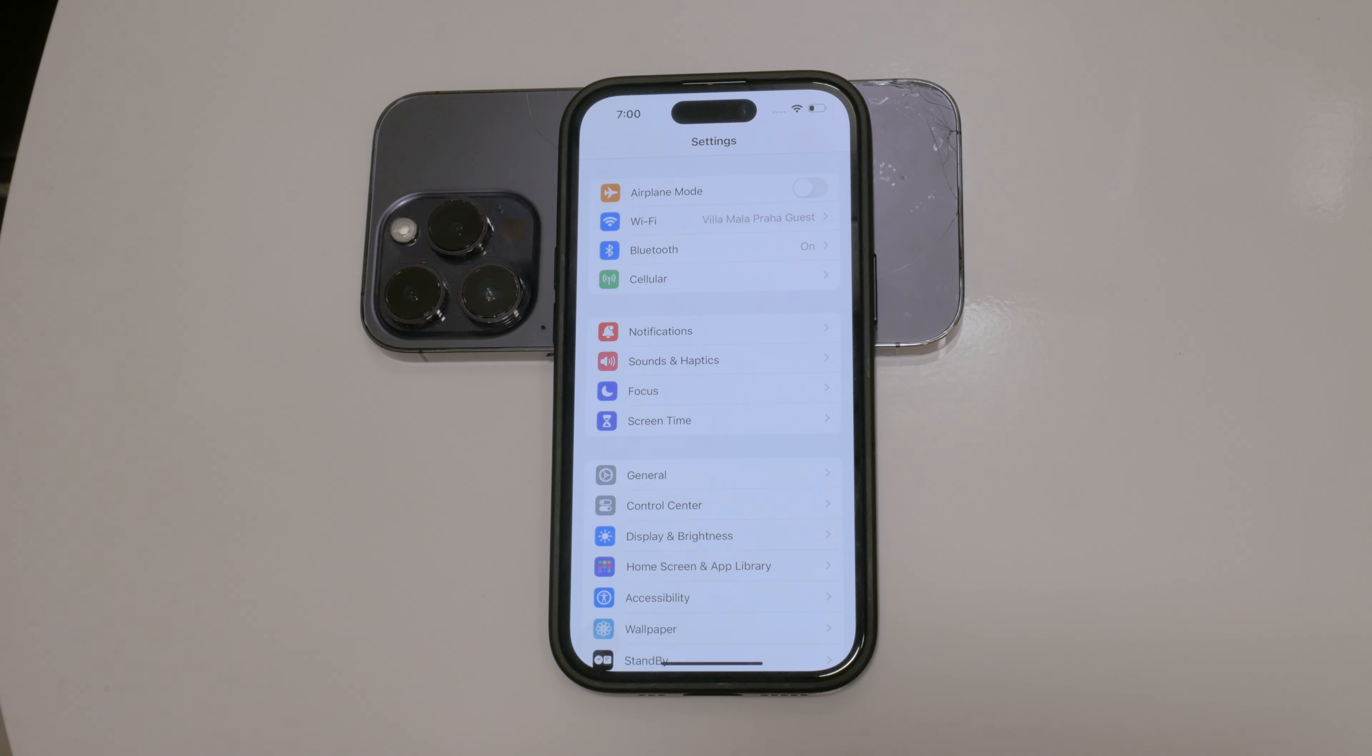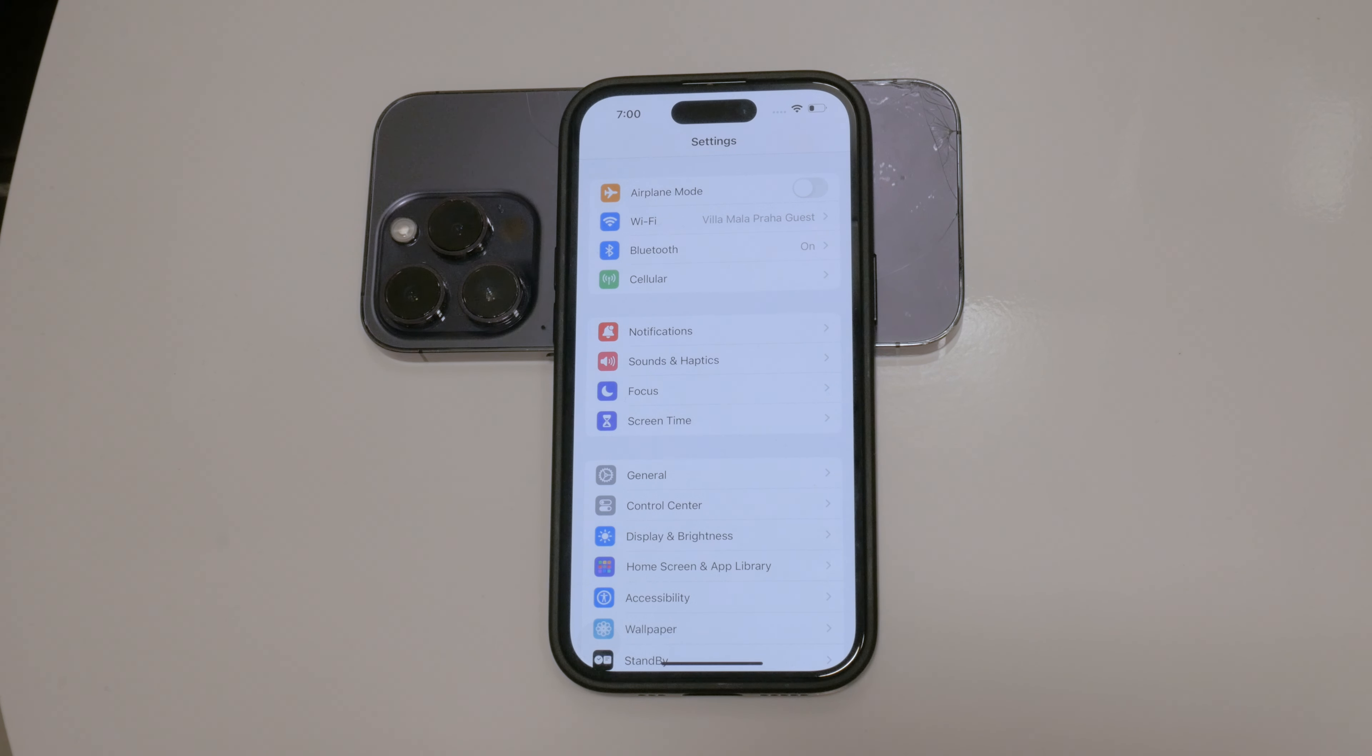However, if you want to disable all vibrations on your iPhone, there's an additional step you need to take.